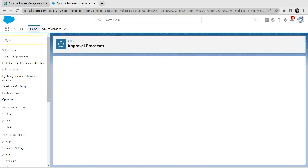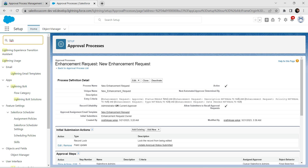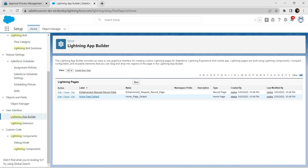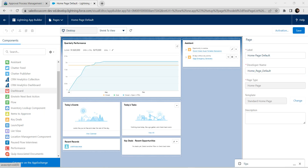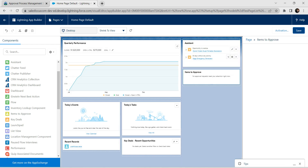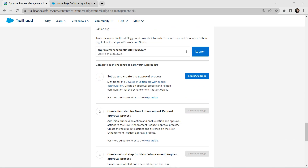Go to the Lightning App Builder and click on it. Click Edit next to On Page Default. From the left side panel, find Items to Approve and drag it into the assistant section on the page. Once done, click Save, then click Activation.